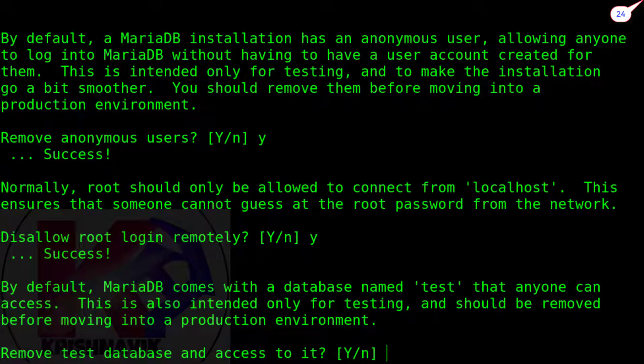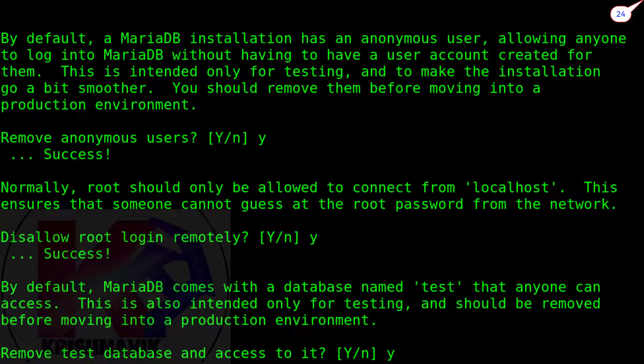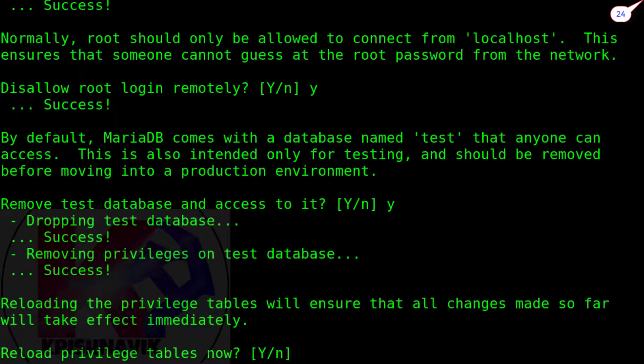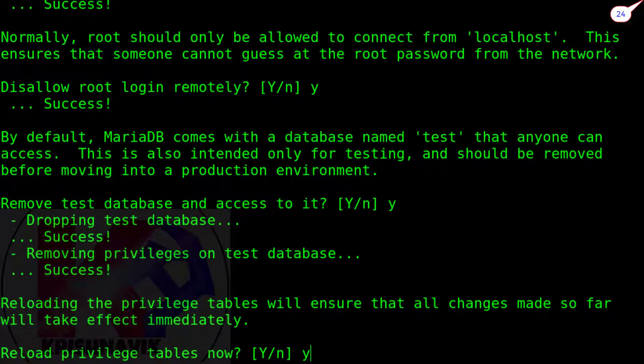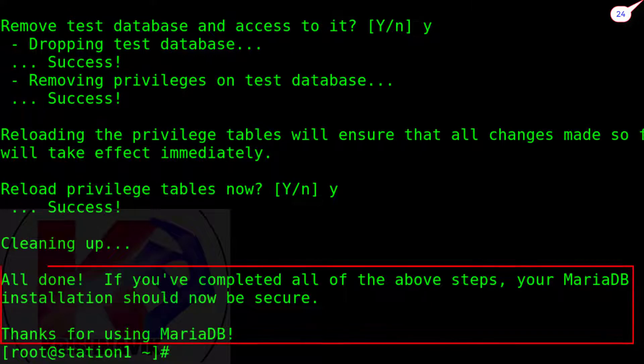Remove test database and access to it. Type y. Reload privilege table now. Type y. All done.